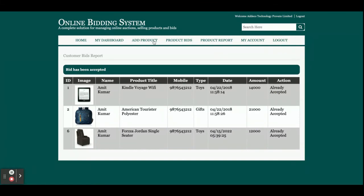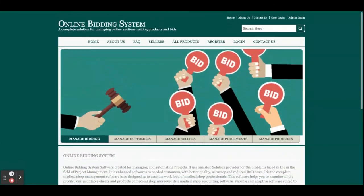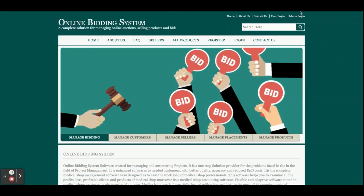That is the full flow of the Online Bidding System, developed in Java JSP and MySQL. If you need more functionality in this project, just put it in the comments — I will incorporate the changes and make this project better according to your requirements. Don't forget to subscribe to the channel for the latest project videos on the latest technologies. Thanks for watching!